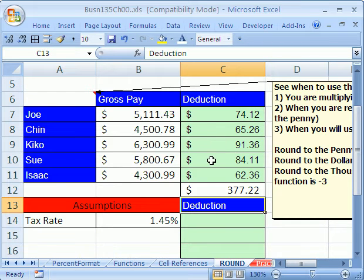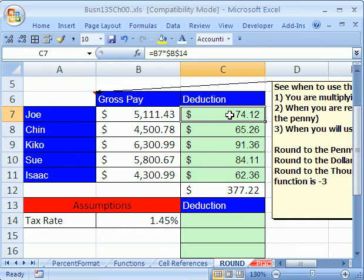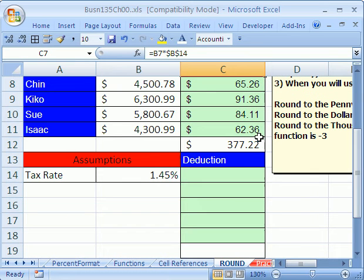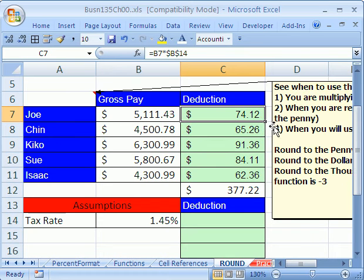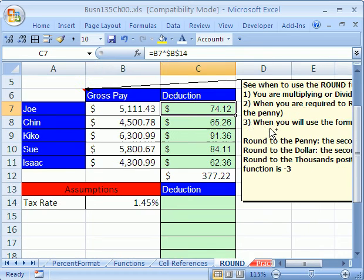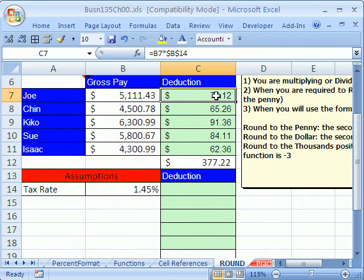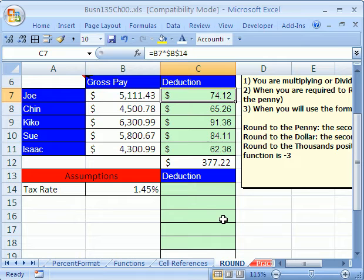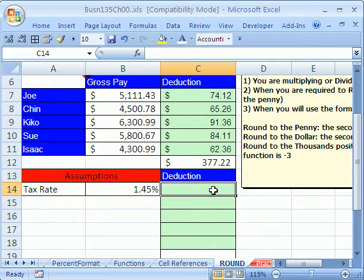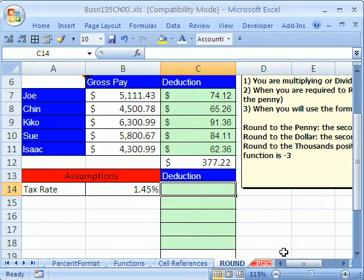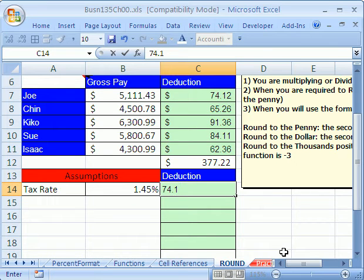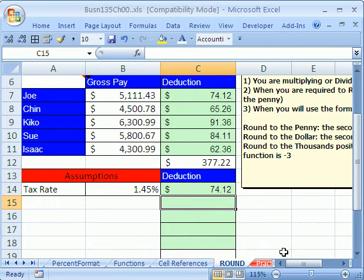Now, just imagine your boss comes in, and she's pretty mad. She looks up here and she says, look, I can do that math in my head. When you add up these numbers, it's not 377.22, it's 377.21. And she proves it to you. She grabs your mouse and she comes over here and she says, look, I see 74.12, so I'm going to type that in, Enter.